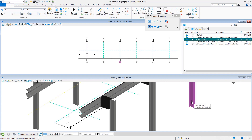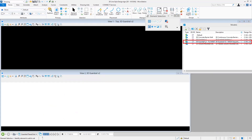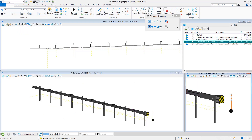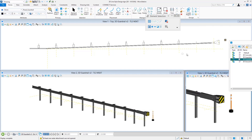The guard rail shown here doesn't have any end treatments. You could create a line style with end treatments built in if you wish, but in certain circumstances it might be better to handle end treatments — deflectors, delineators, and so forth — separately via cell placement. For example, if you're working with OpenRoads, a feature definition can place an end treatment by attaching a cell to the end of the line as it's being drawn.